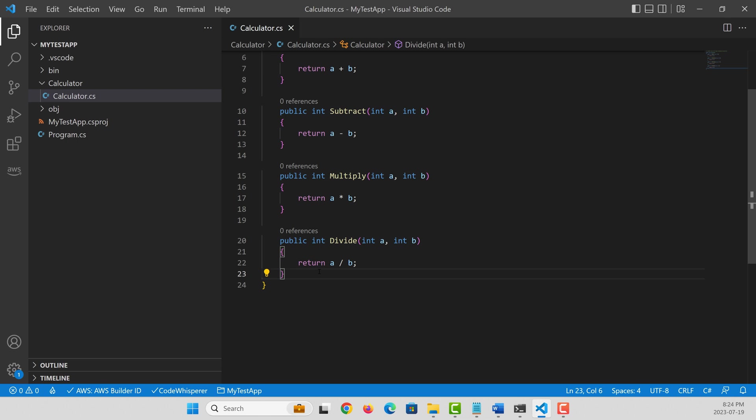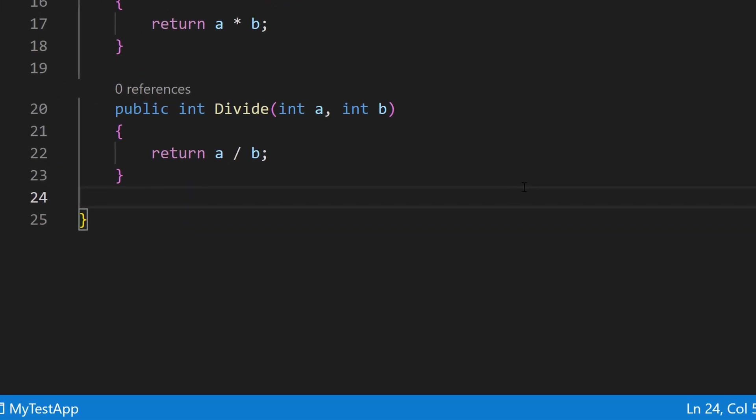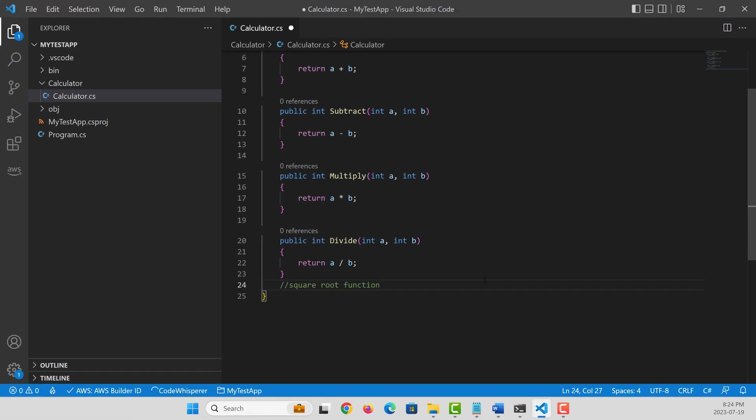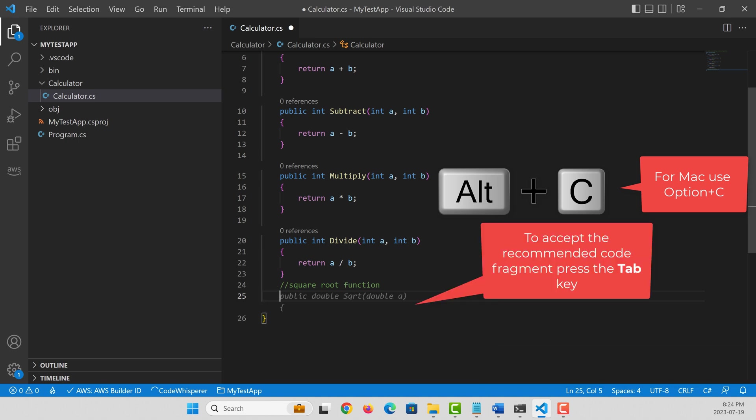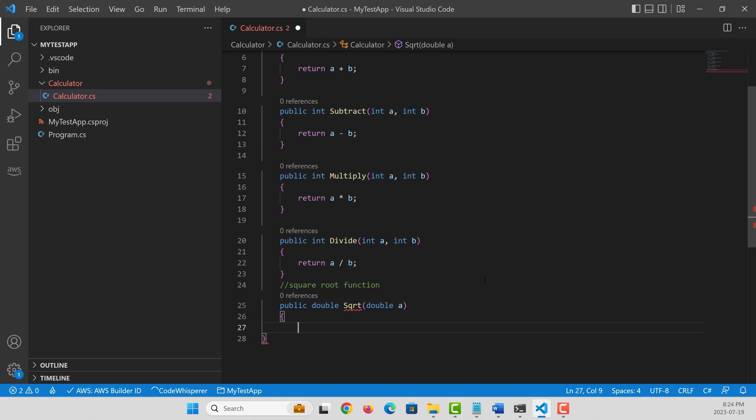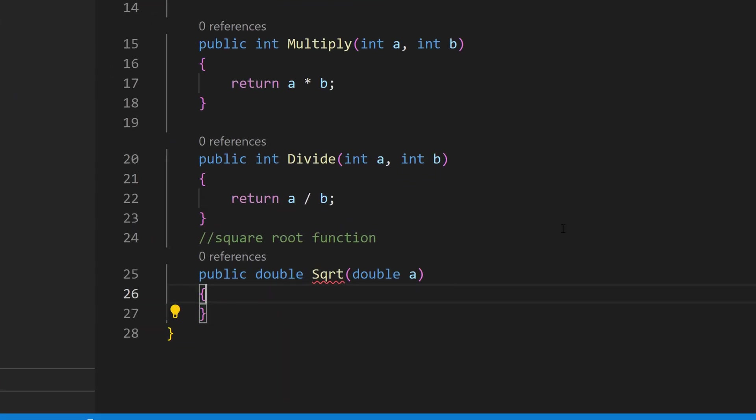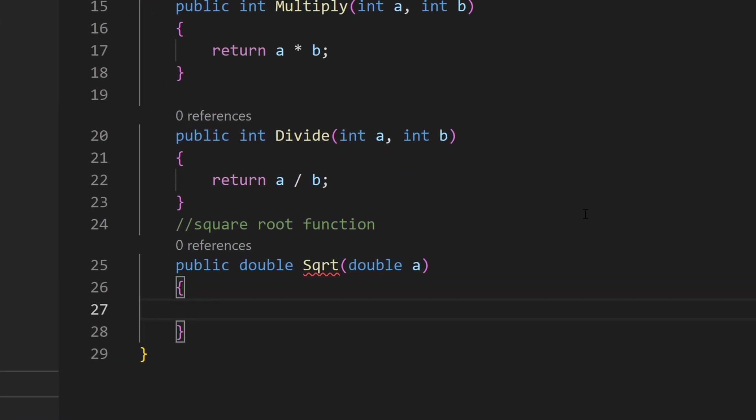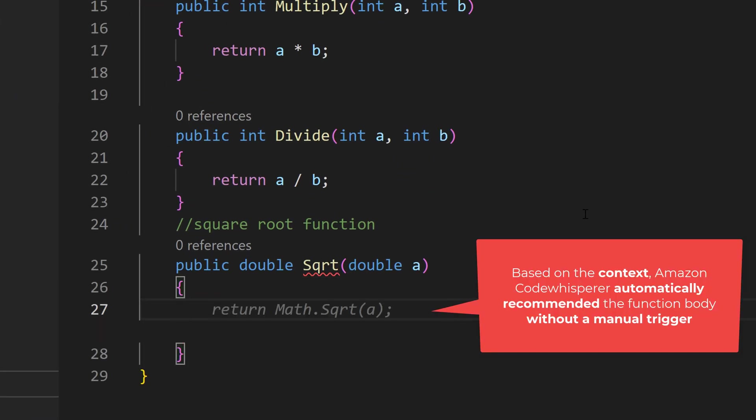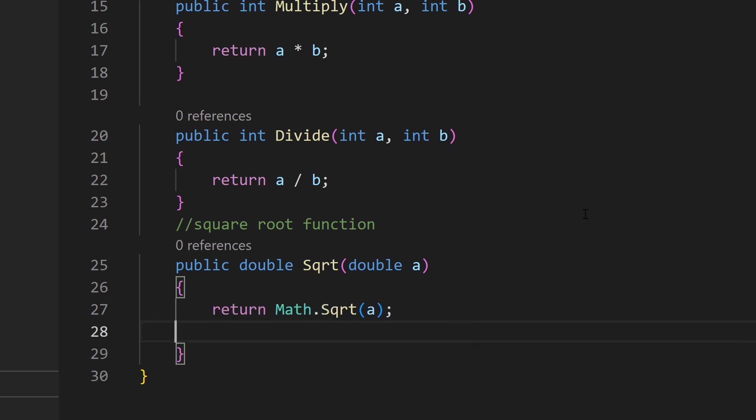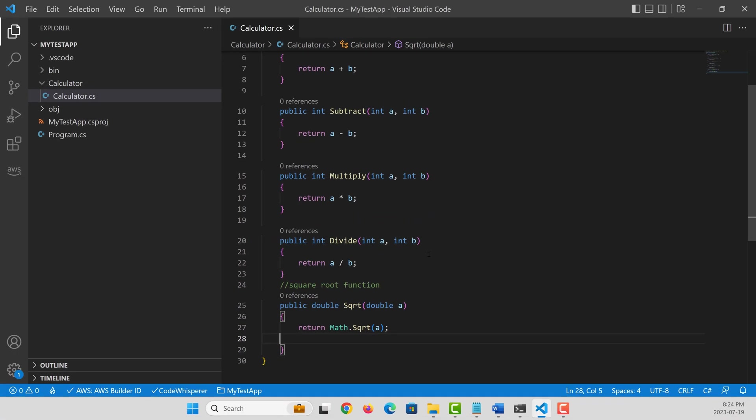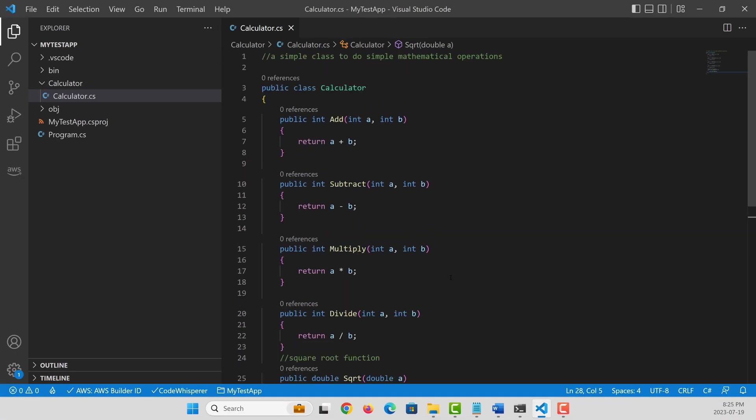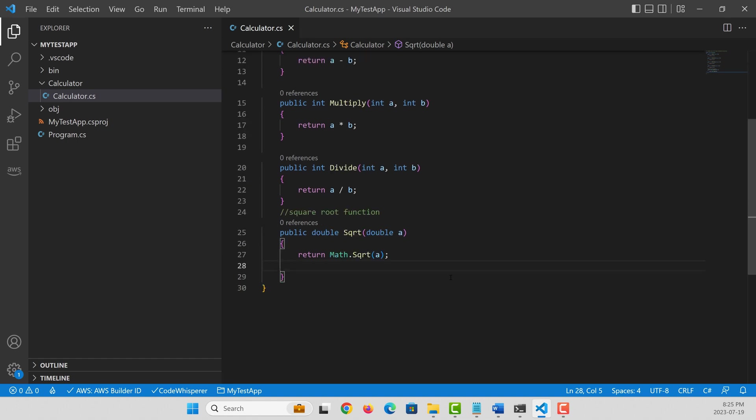But let's say I want to add some more content into this. So in this case, let's say I want to have a square root function. So I give my intent as a comment and then again type Alt plus C to generate the body. So it created the method signature. This time I go to the method body and Code Whisperer automatically recognize I need this code fragment and recommended that. Instead of manually triggering, I just type the tab button to accept the recommended code fragment.